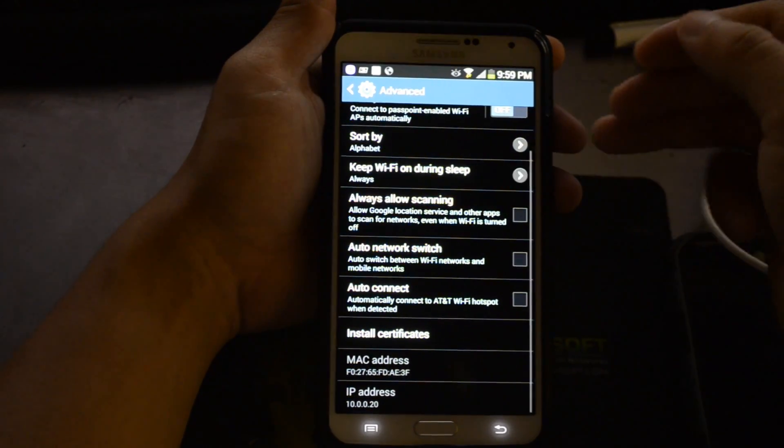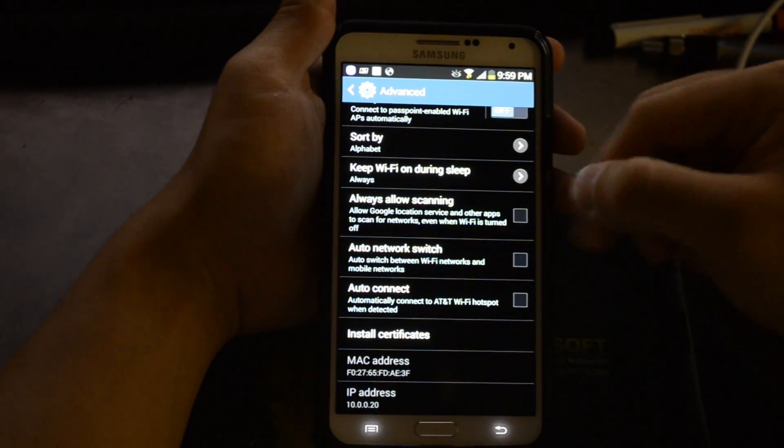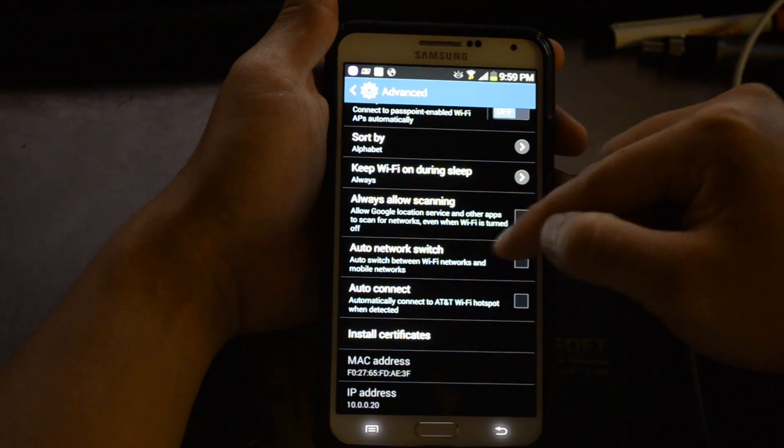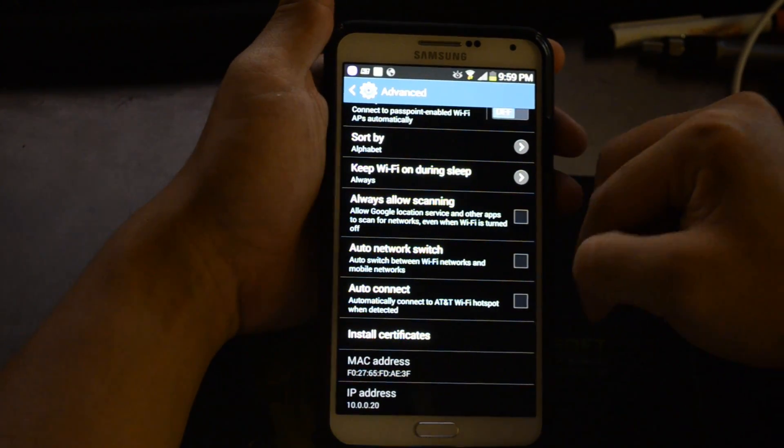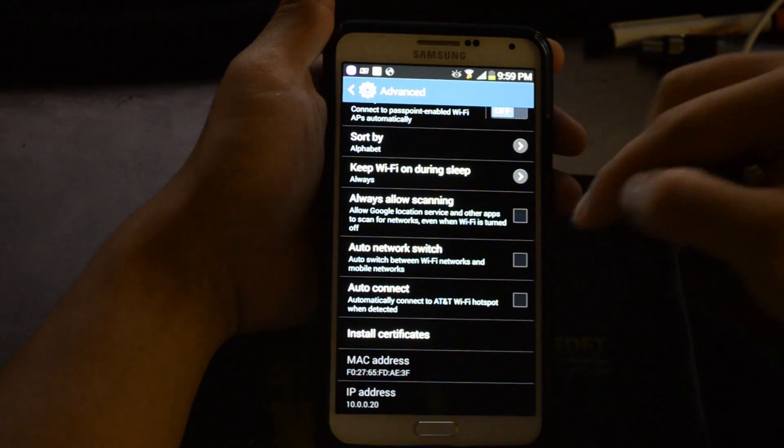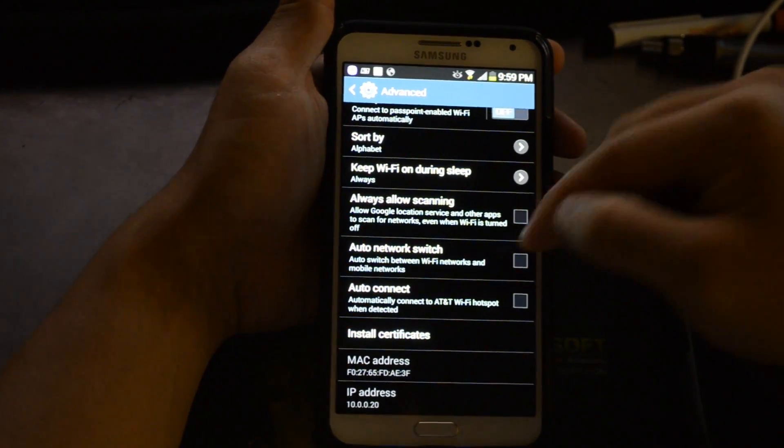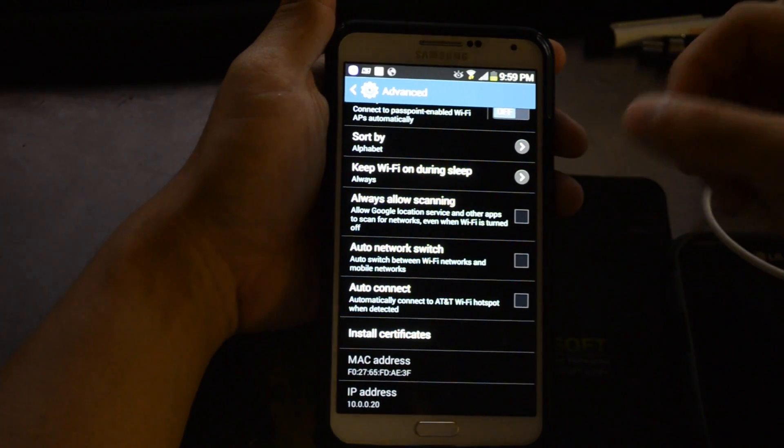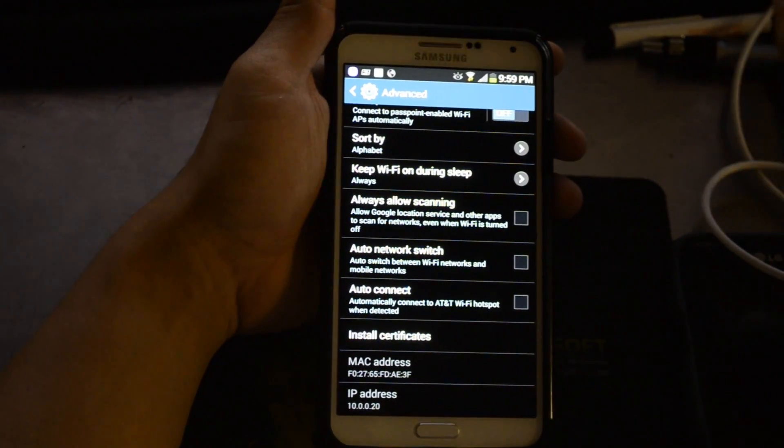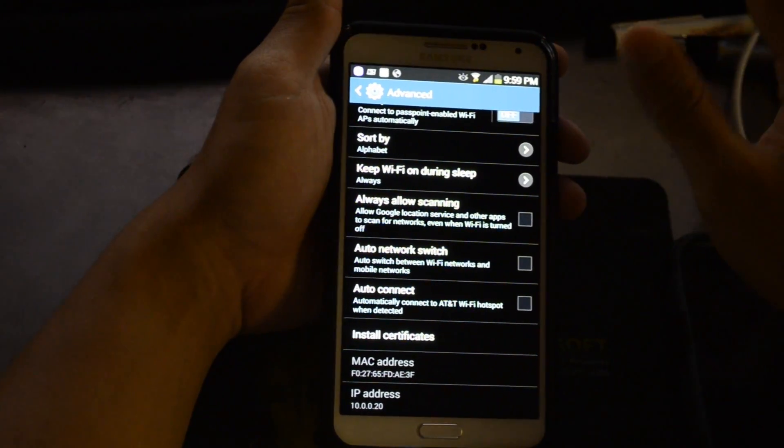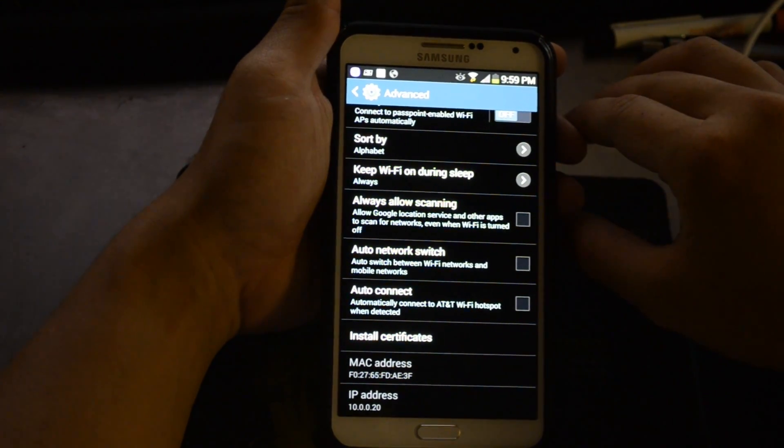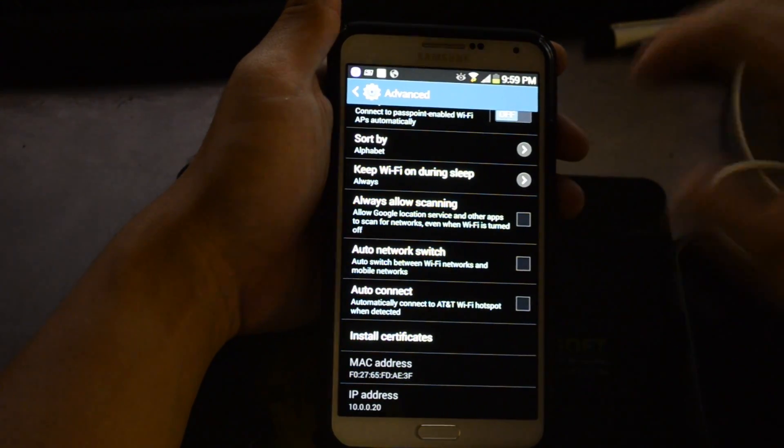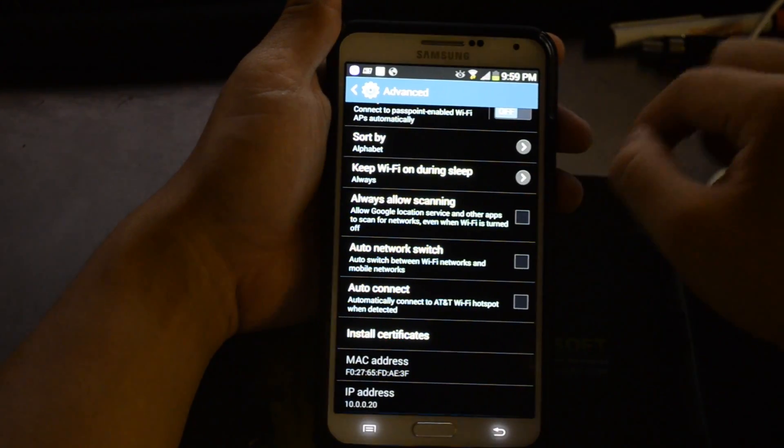Always allow scanning - I've turned that off. Auto network switch auto switches between WiFi networks and mobile networks. It's suggested that might be the reason why a lot of people have poor WiFi performance when you're on the fringe zone. It'll go back to cellular data sooner than you want it to.